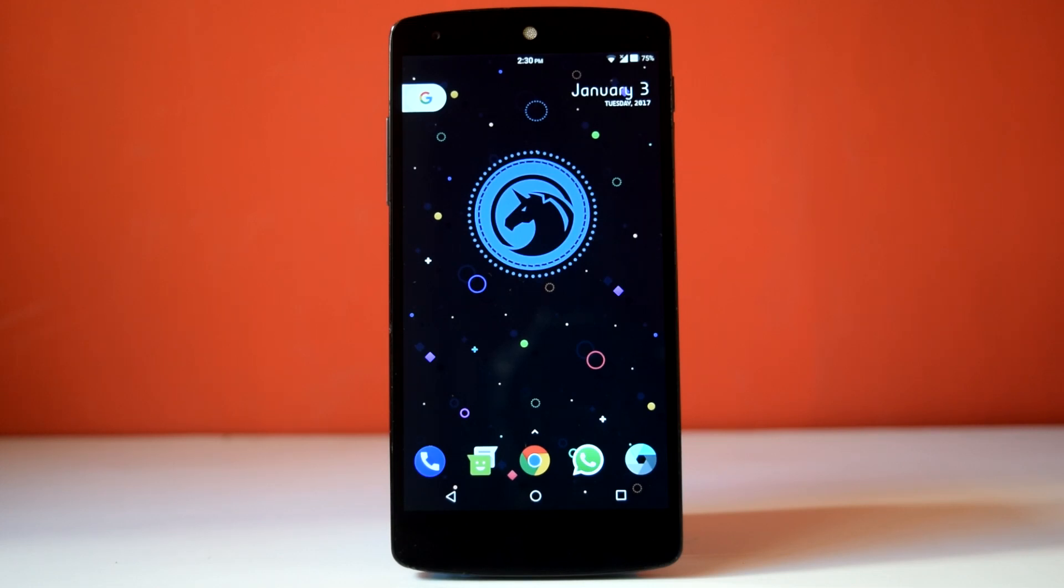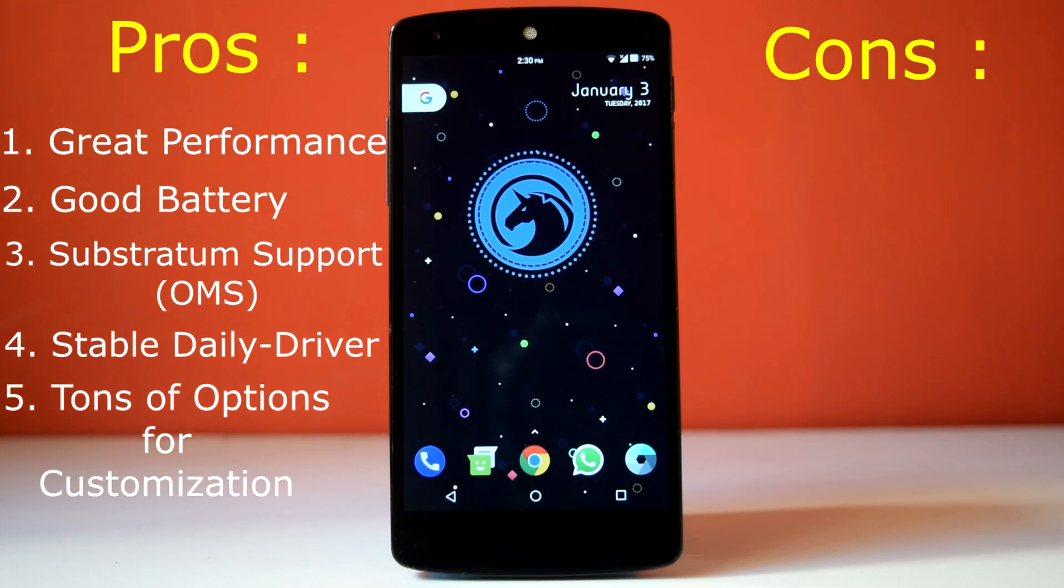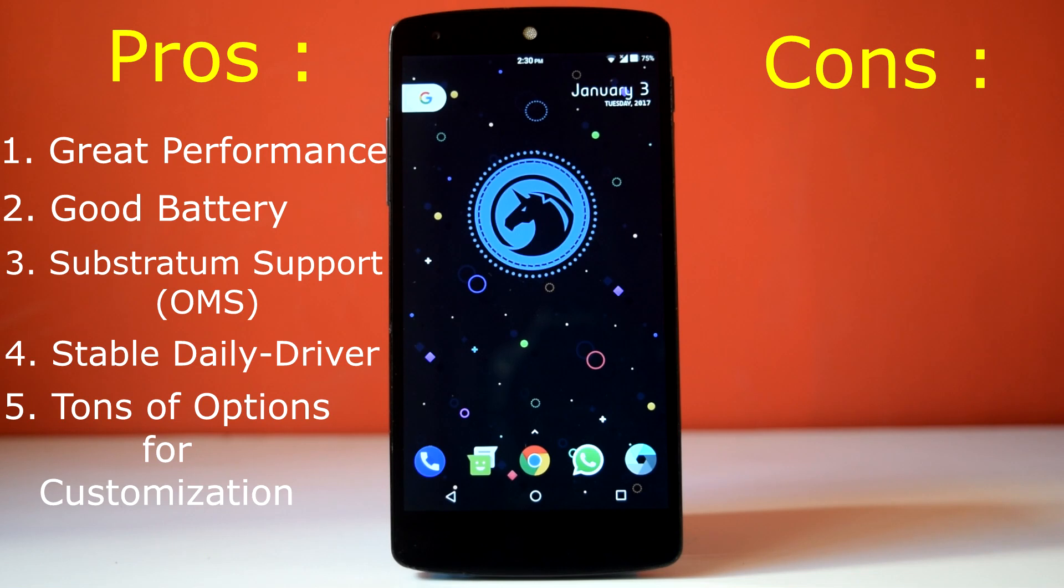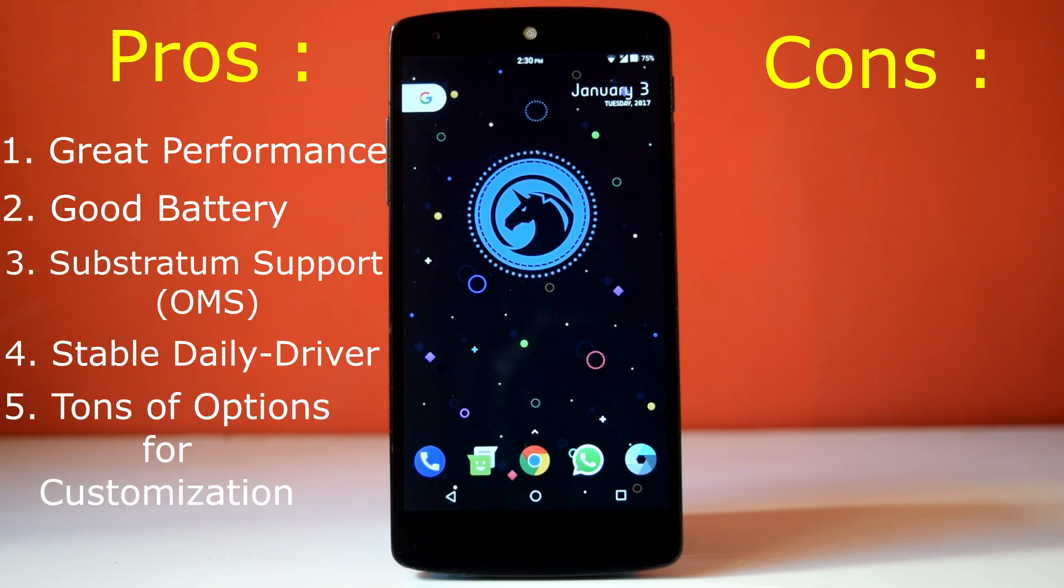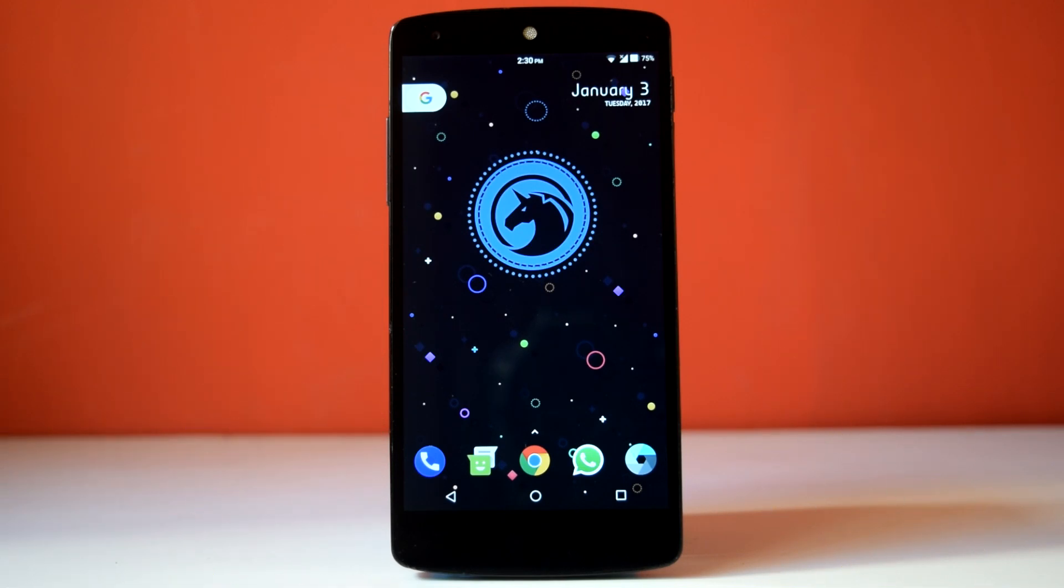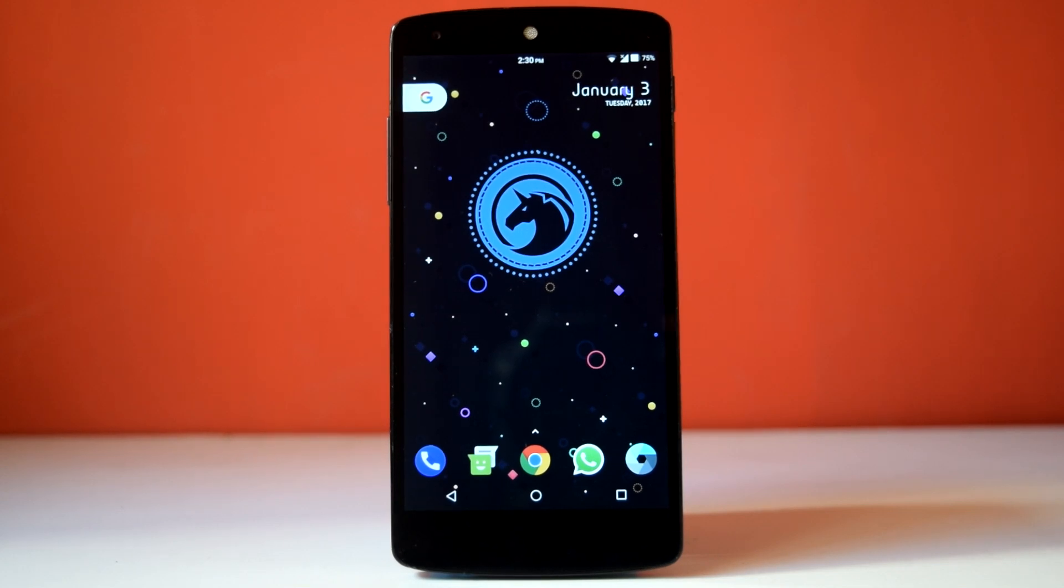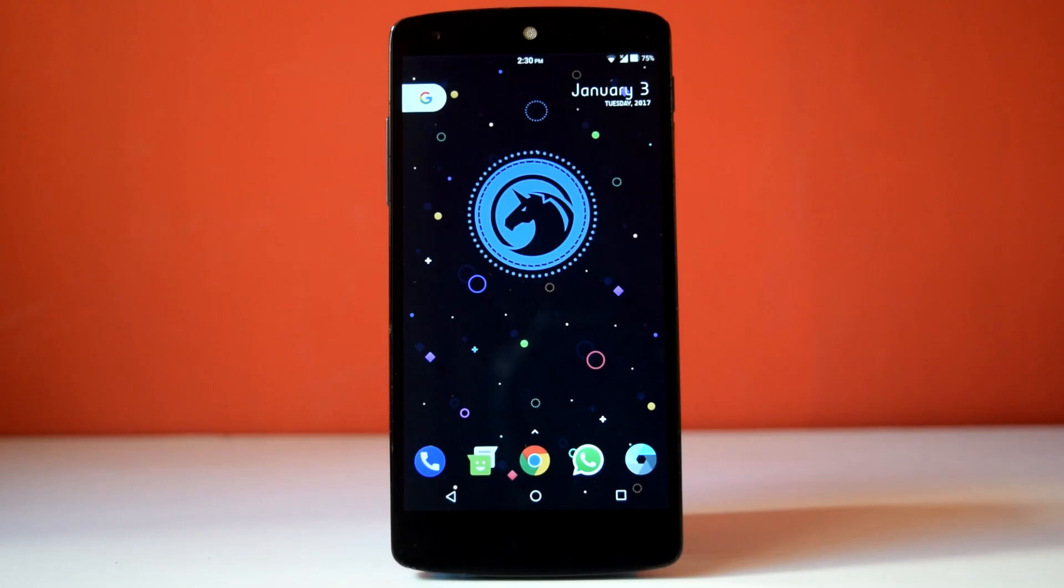So to sum it up, here are the pros and cons for Dirty Unicorn ROM. Although I can't find any negative point with this ROM. If you can find any, let me know in the comments below. So with this I'm going to wrap my review of Dirty Unicorn ROM based on Android 7.1.1. What do you think about this ROM and my slightly different review style? Let me know in the comments below.